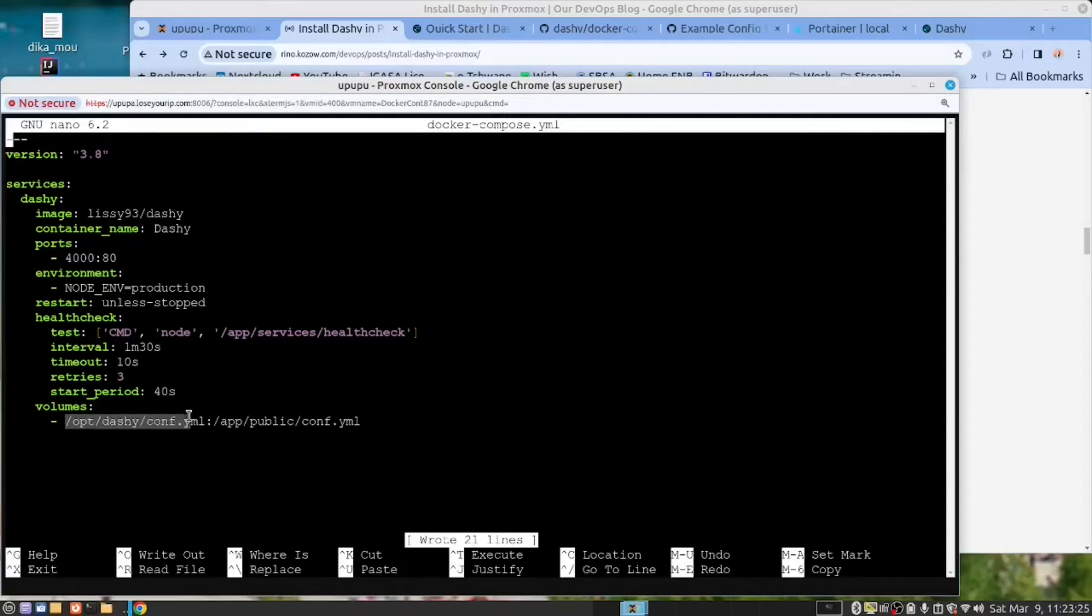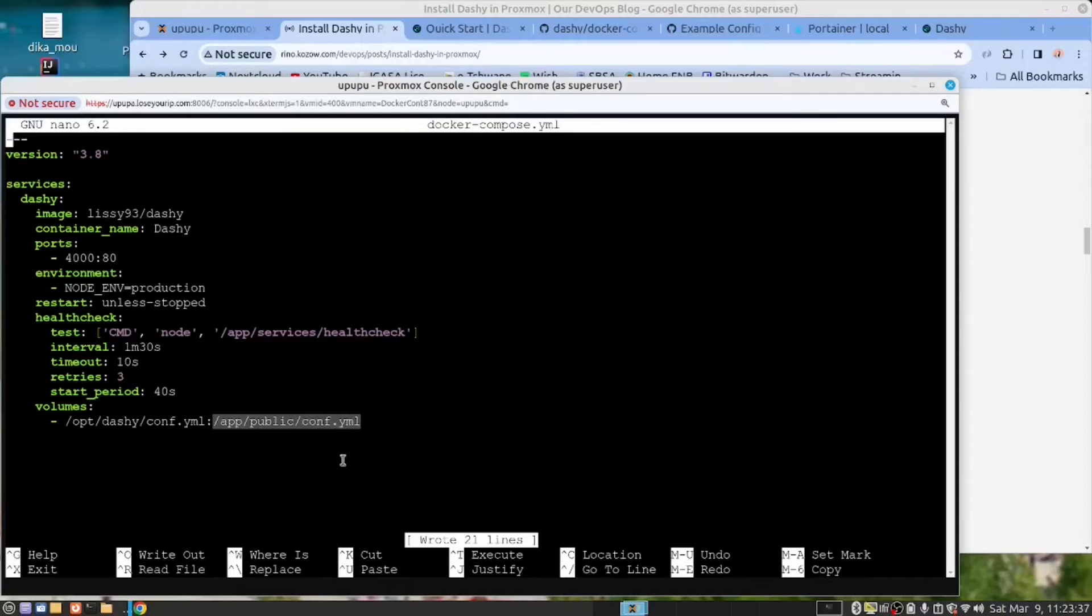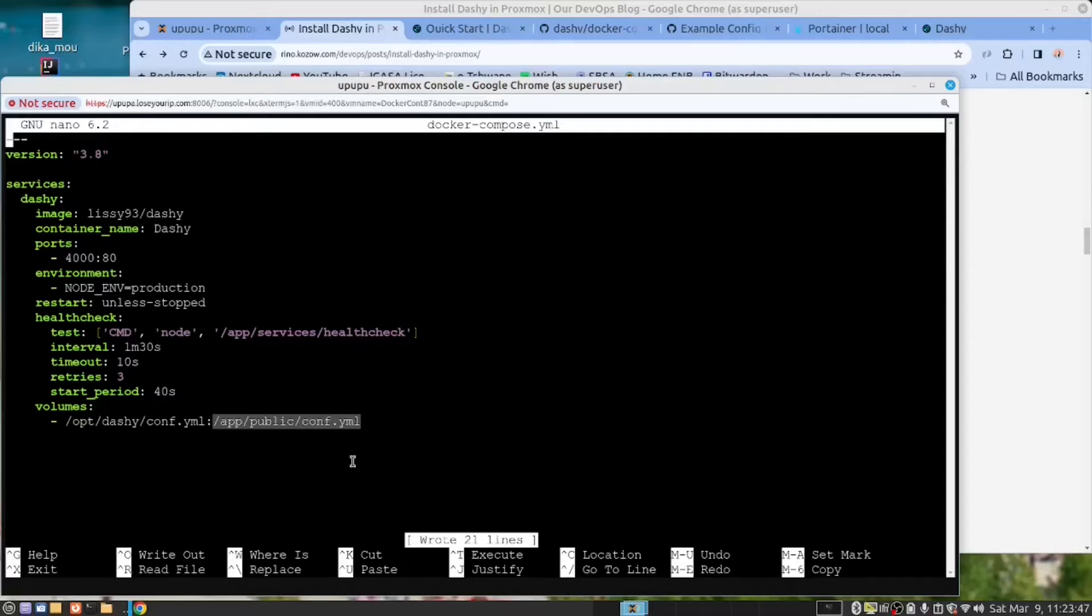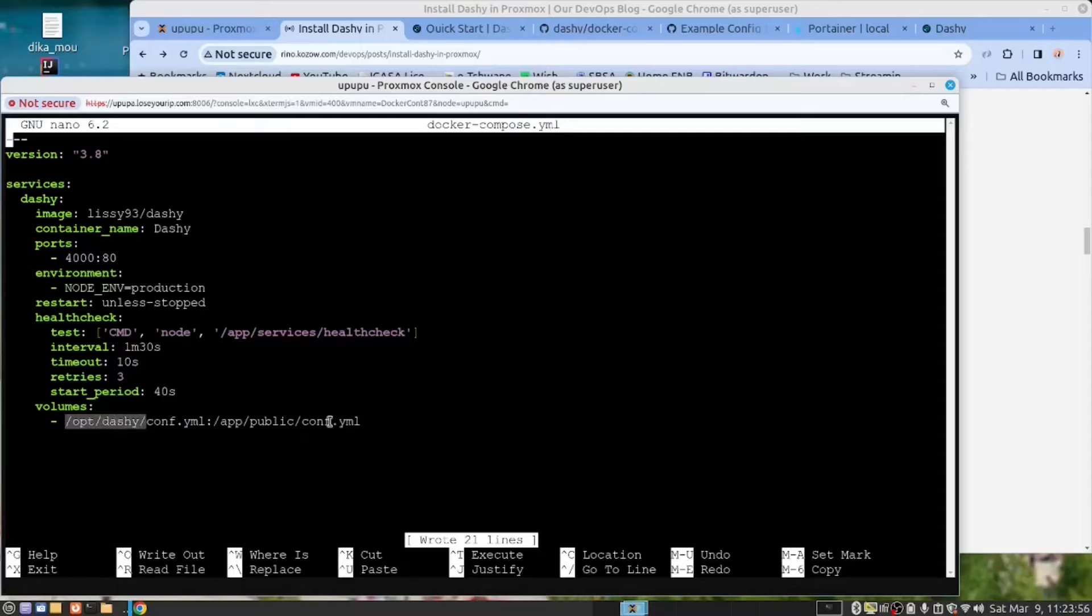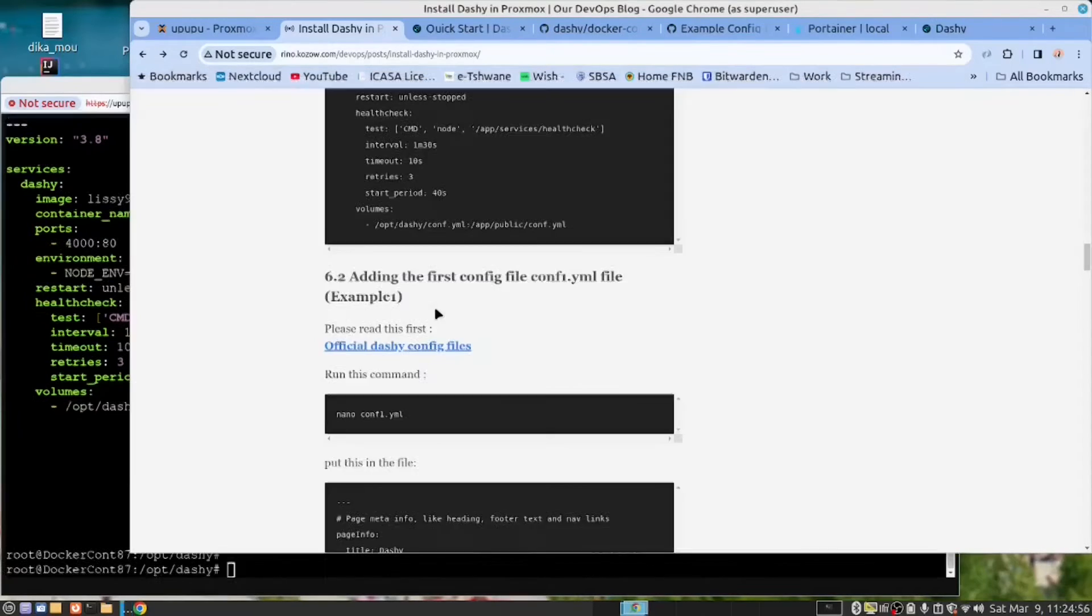And in there we put the config.yaml file. This part here is the local path to the configuration file on our Docker server. And this part here is the internal path to the file inside the Docker container. So when the application looks at this folder here, it will be mapped to this folder here on the server. So as we make changes to this, the container will pick up the changes. So now you say Ctrl-S to save and X to exit.